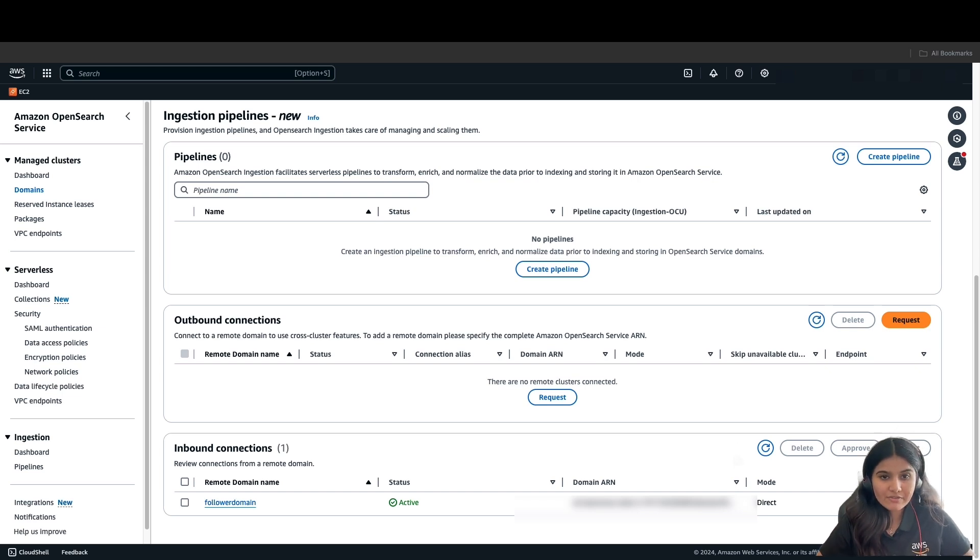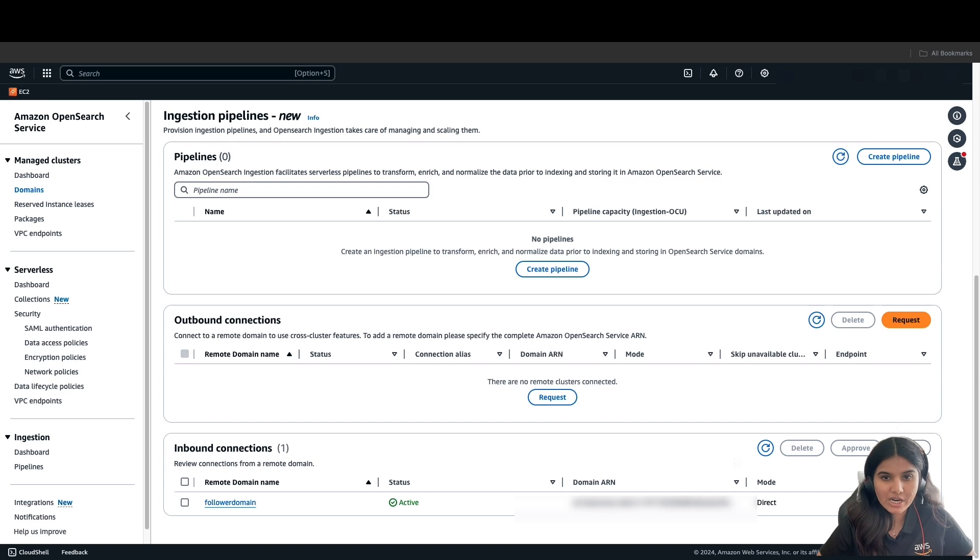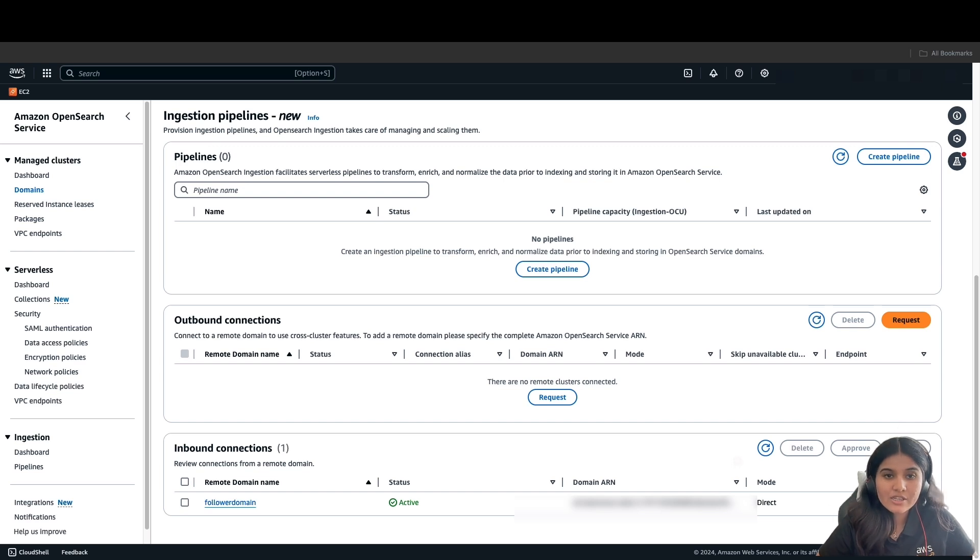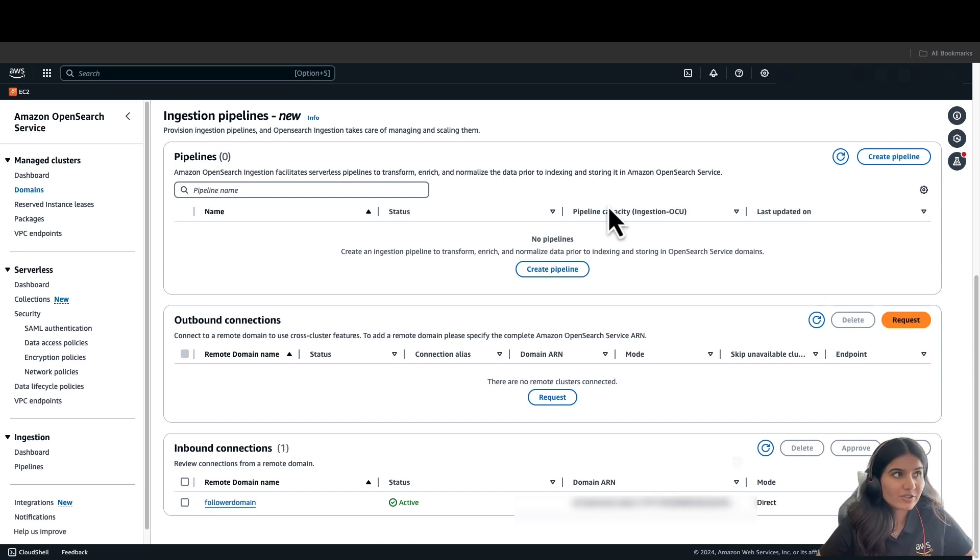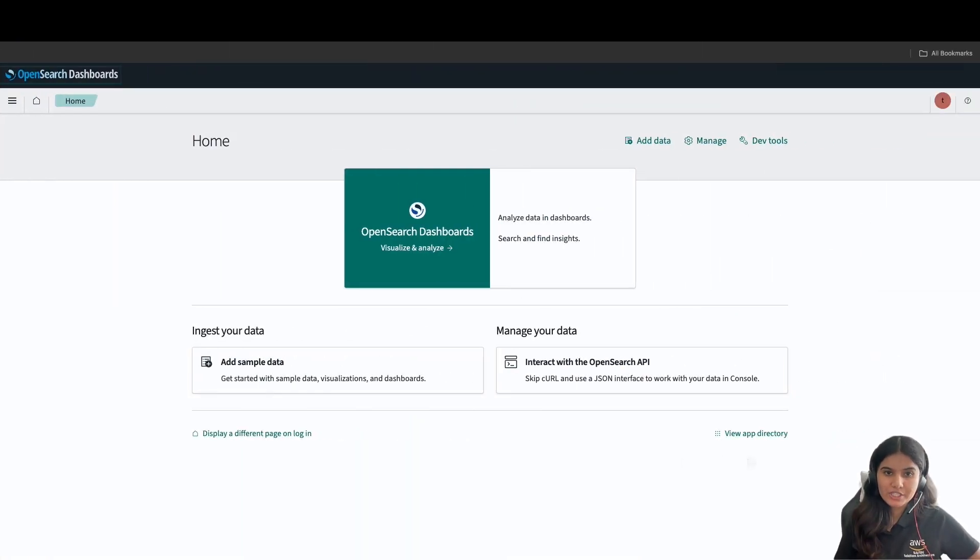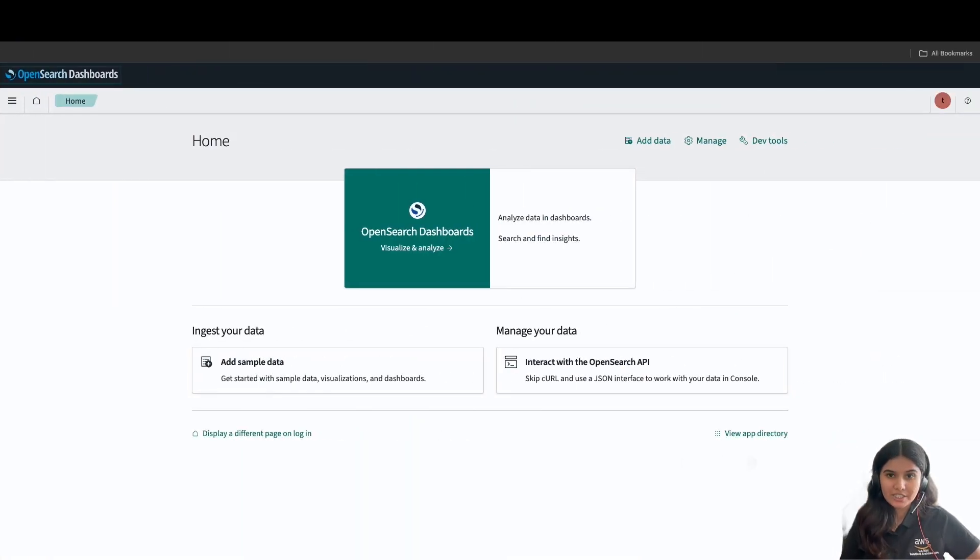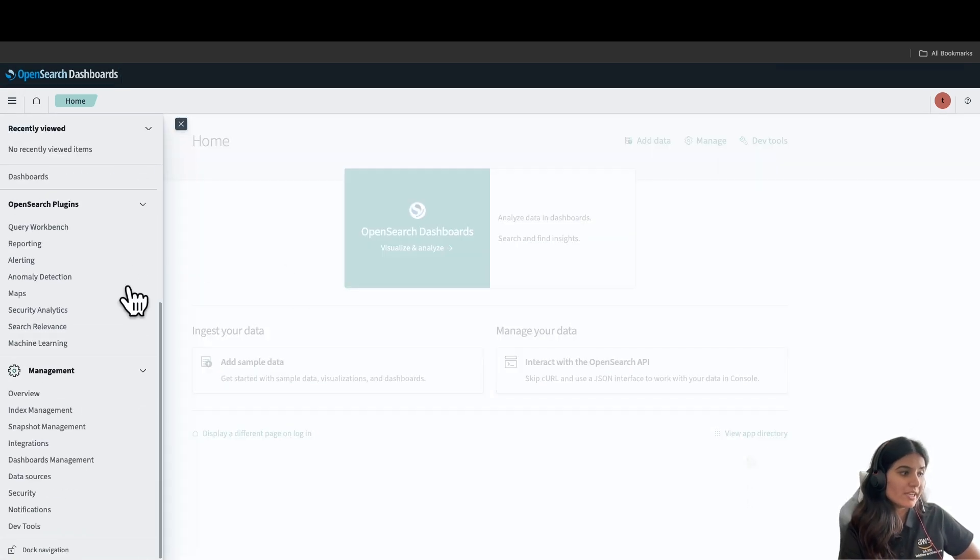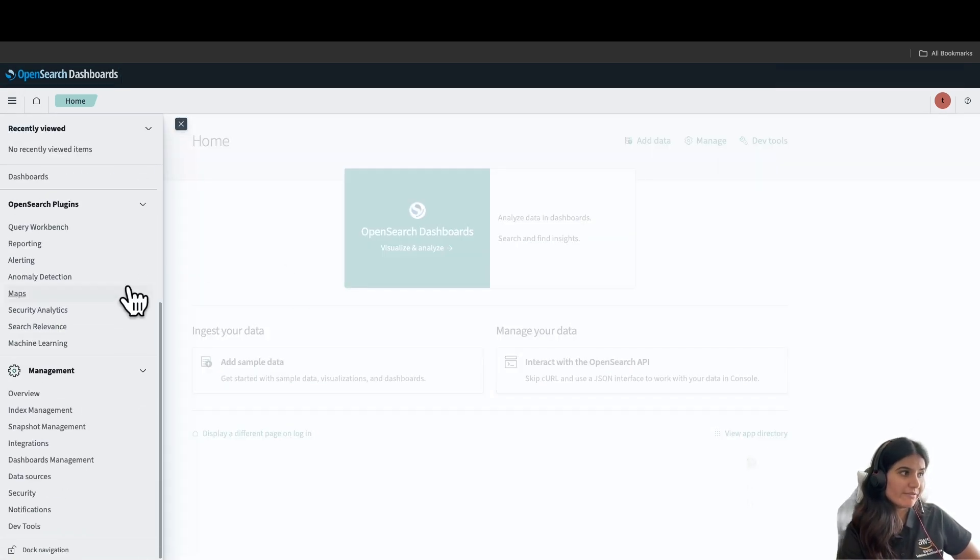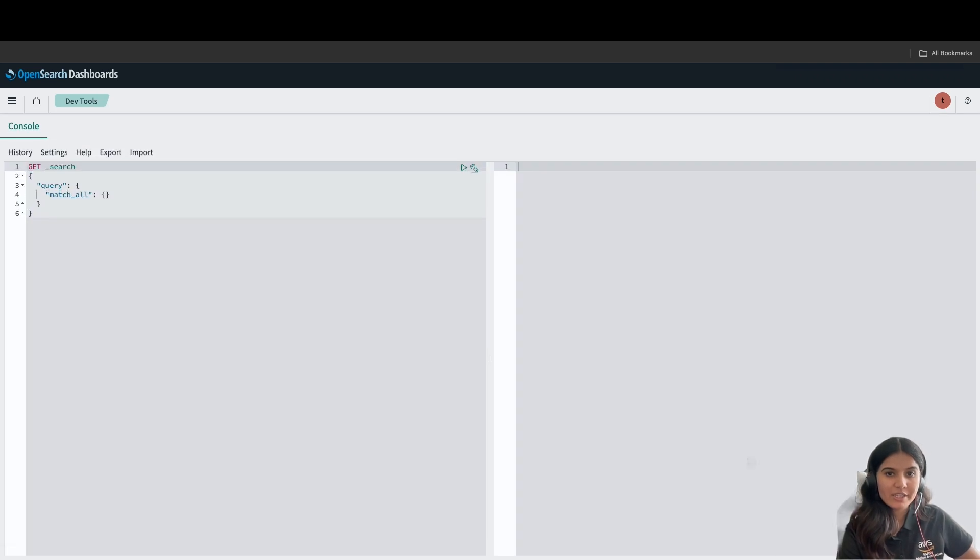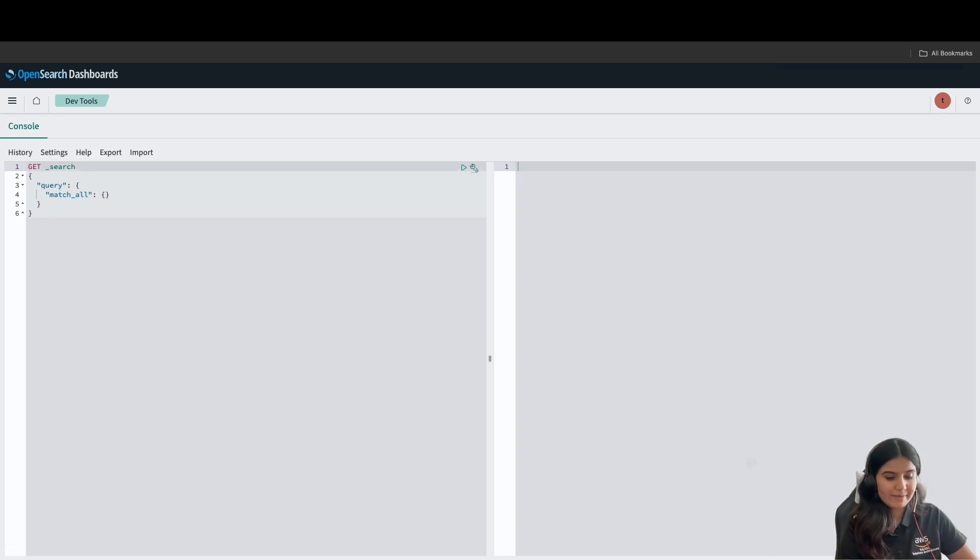After we have established a cross-cluster replication, we can begin to start replicating the data. First thing to do is create an index on the leader domain to replicate. For creating an index, we will navigate to Amazon OpenSearch dashboard. I've already logged into my Amazon OpenSearch dashboard for the leader domain. On the left side, under Management, click on DevTools.